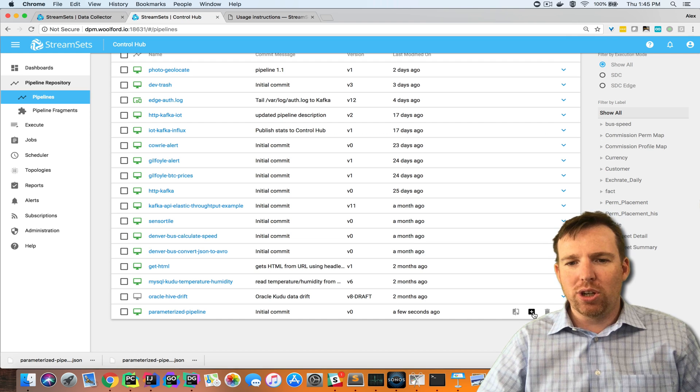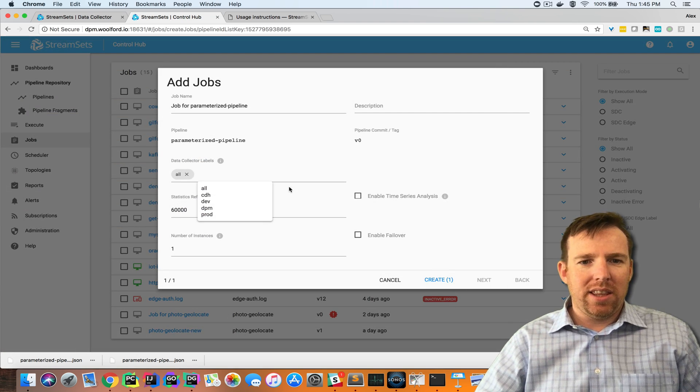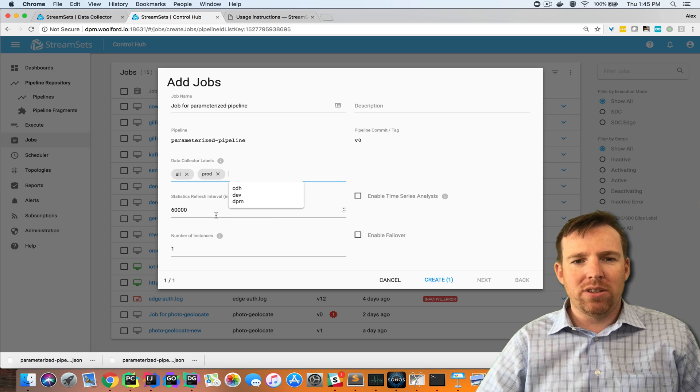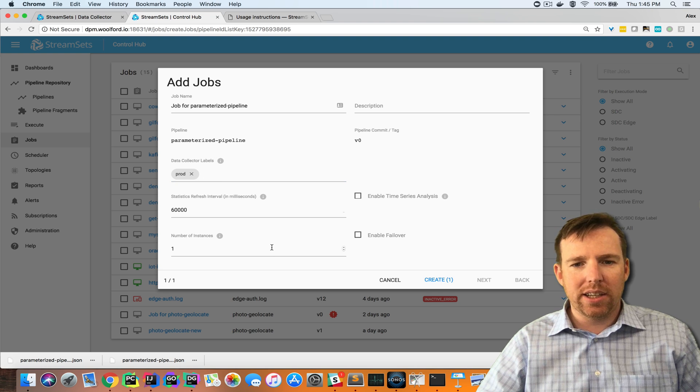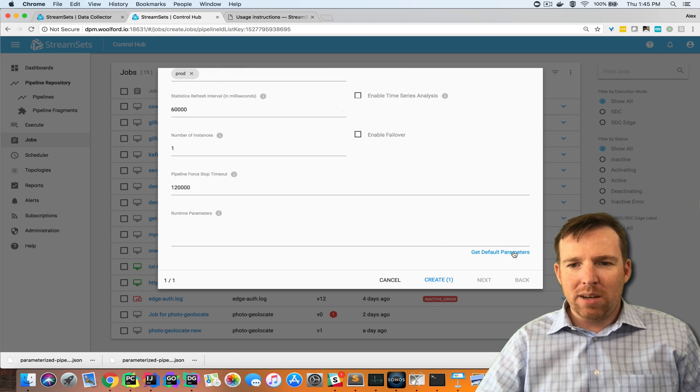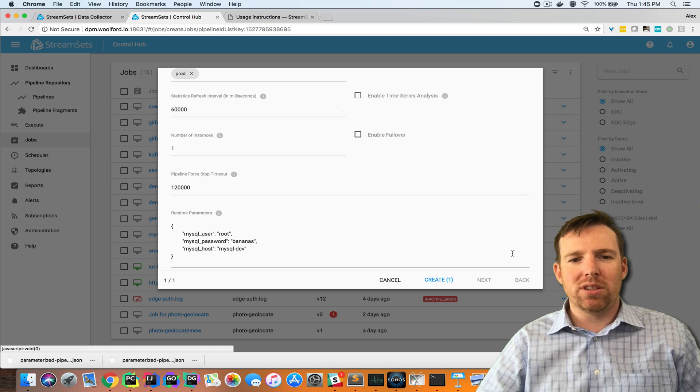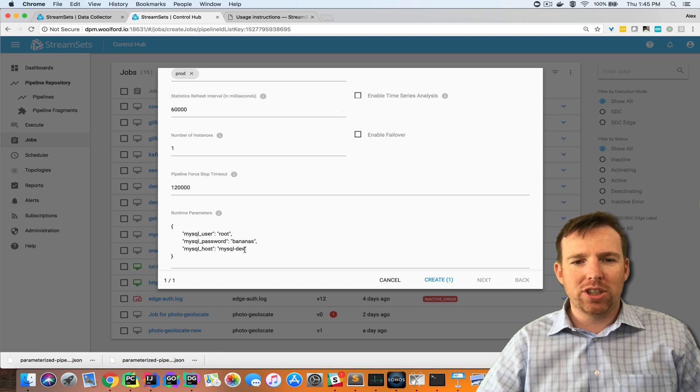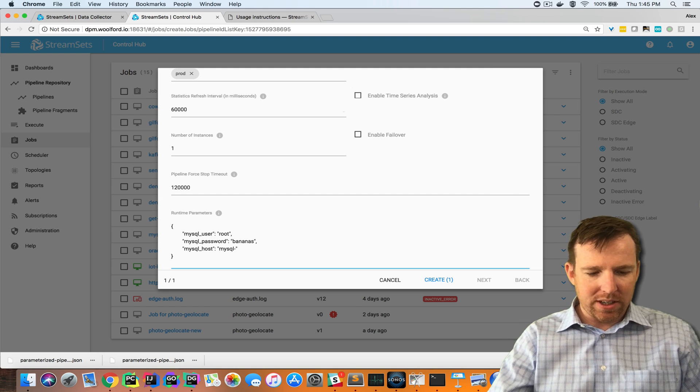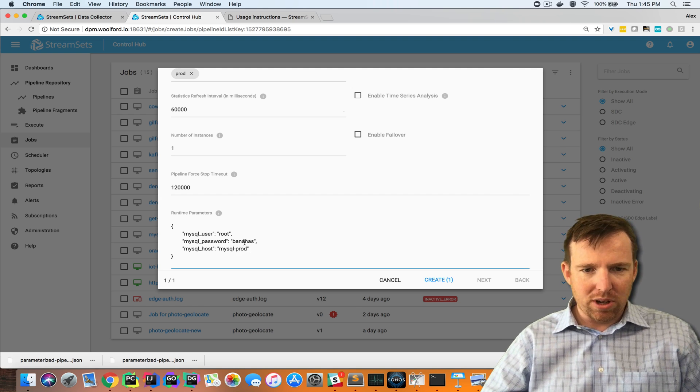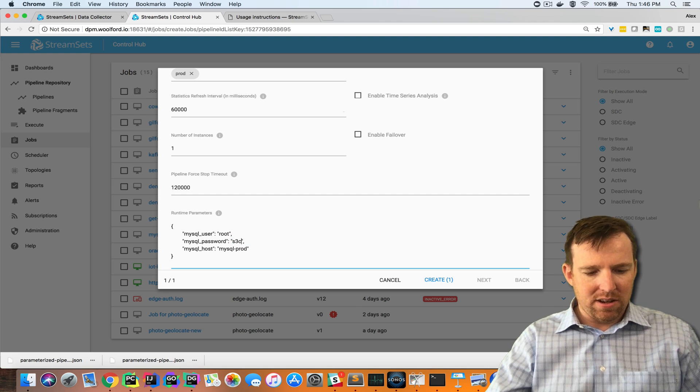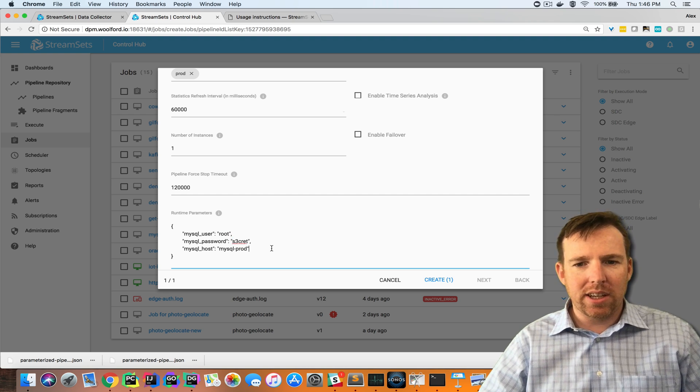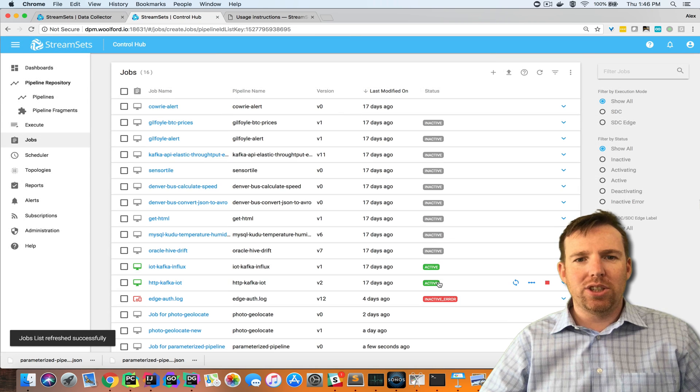I can create a job from this pipeline and the important thing here is if I wanted to run this on nodes that have been tagged for production I can set this data collector label and then these parameters I can import those and overwrite them. If I had a production environment here maybe I could say production and it's a different password.